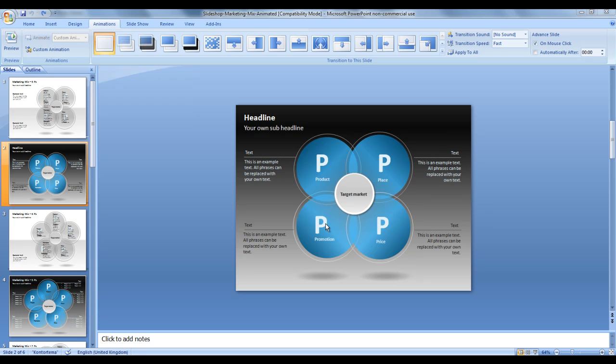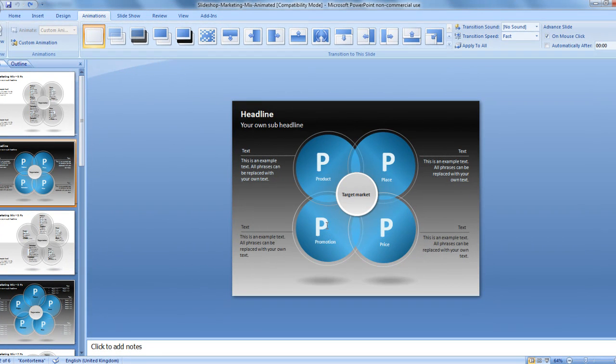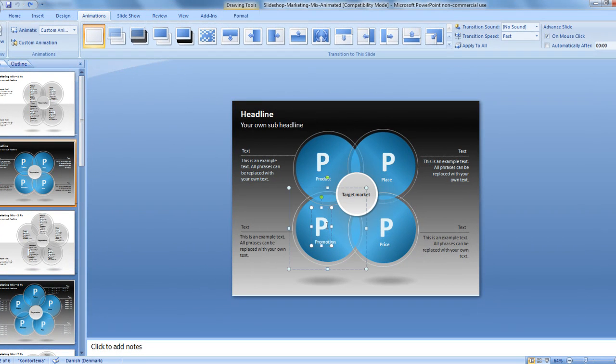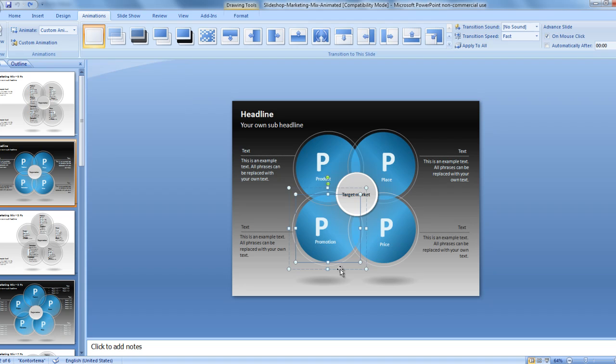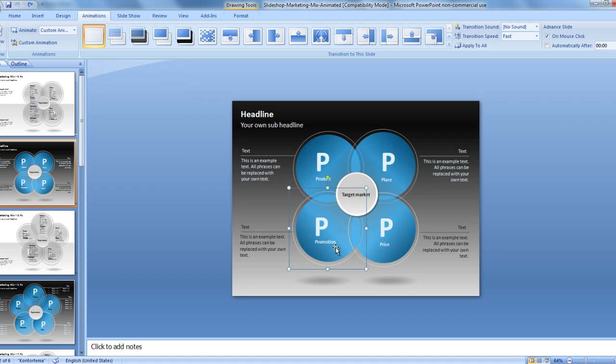So let's say we want to change promotion. Click promotion. Make sure we have the big image. There we go.